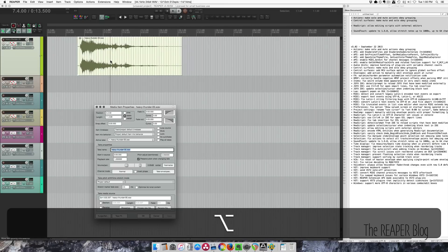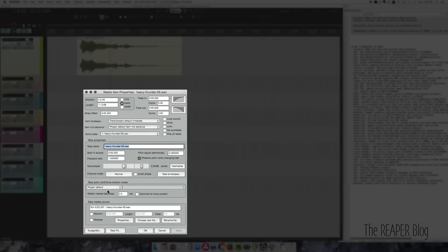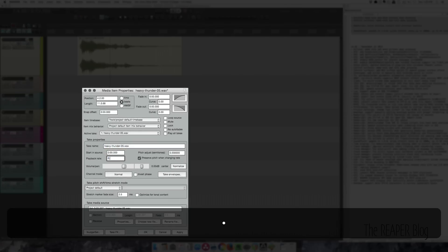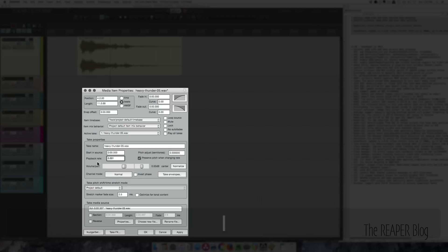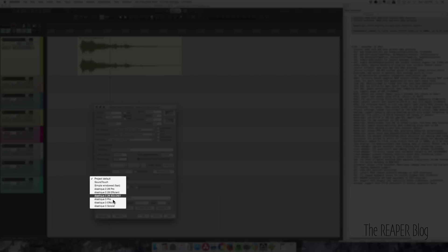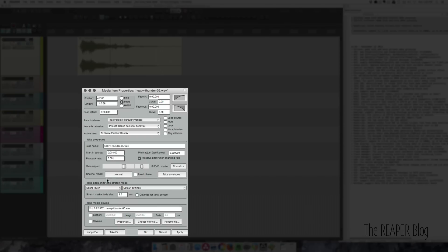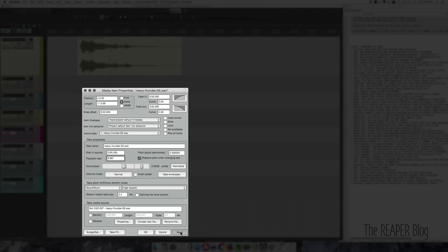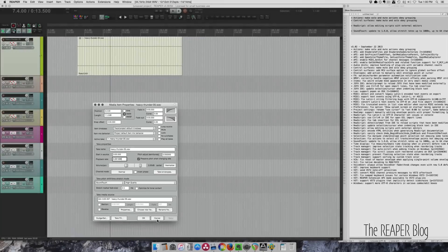So if I take this item and set its play rate to 0.001, that's 1000 times slower. And I'm going to set this to sound touch and high quality. Click apply.